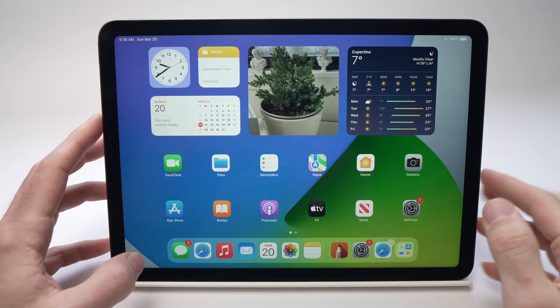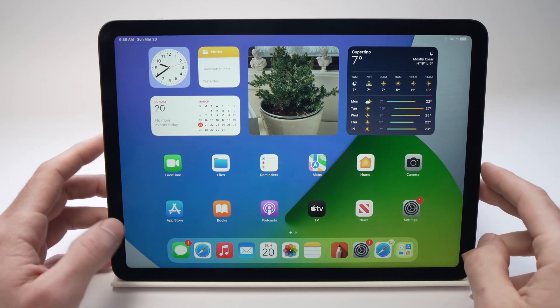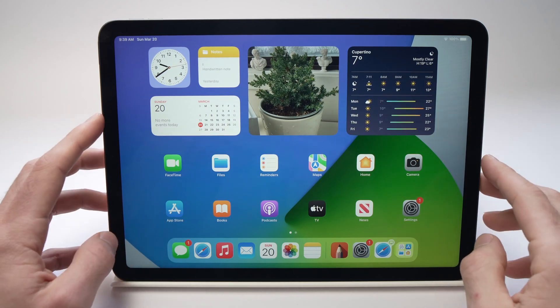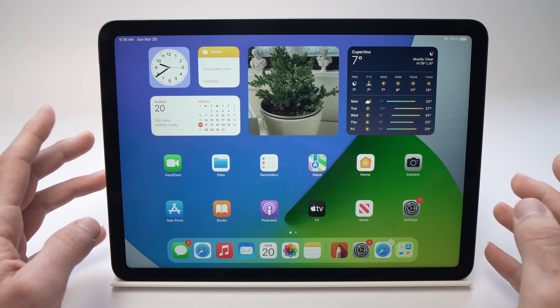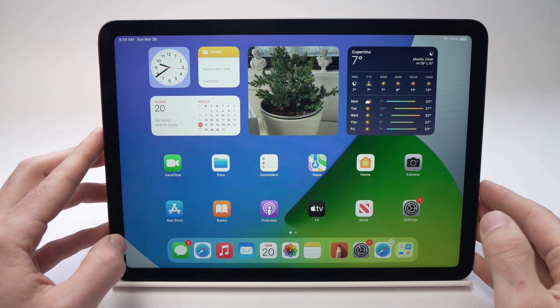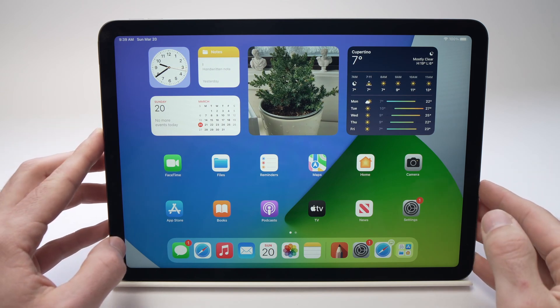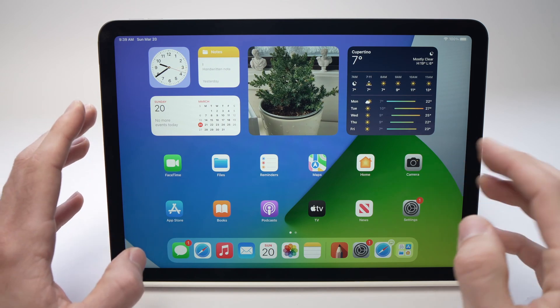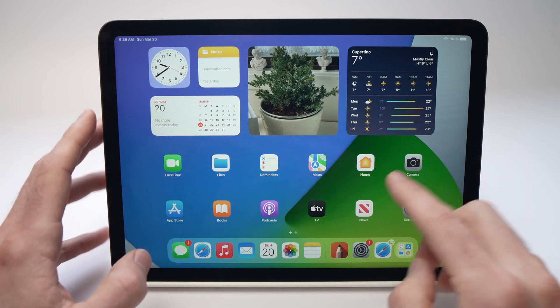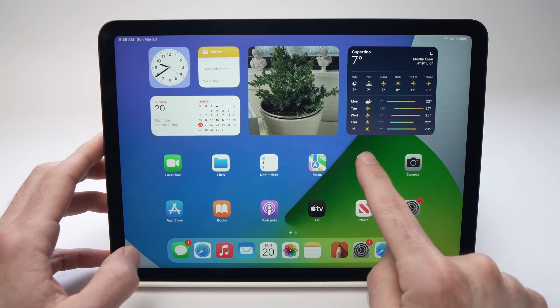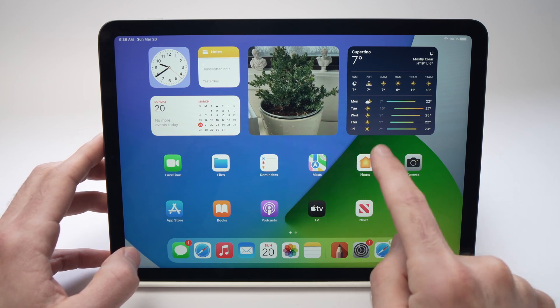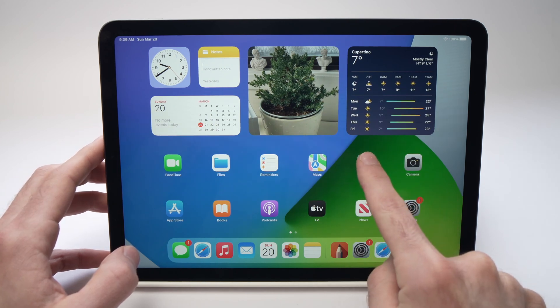In this video I'll show you two ways you can delete apps from your iPad Air 5th generation from 2022. The easiest way is definitely just to find the app you want to delete. Let's say I want to delete this one.